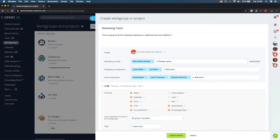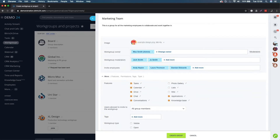The important part here is if we click on more, we can switch on and off the modules inside Bitrix that you want within this particular workgroup. It's clear to point out that anything you add in here is only going to be visible to the users that you invite to this group, so this workgroup is solely going to be marketing orientated.